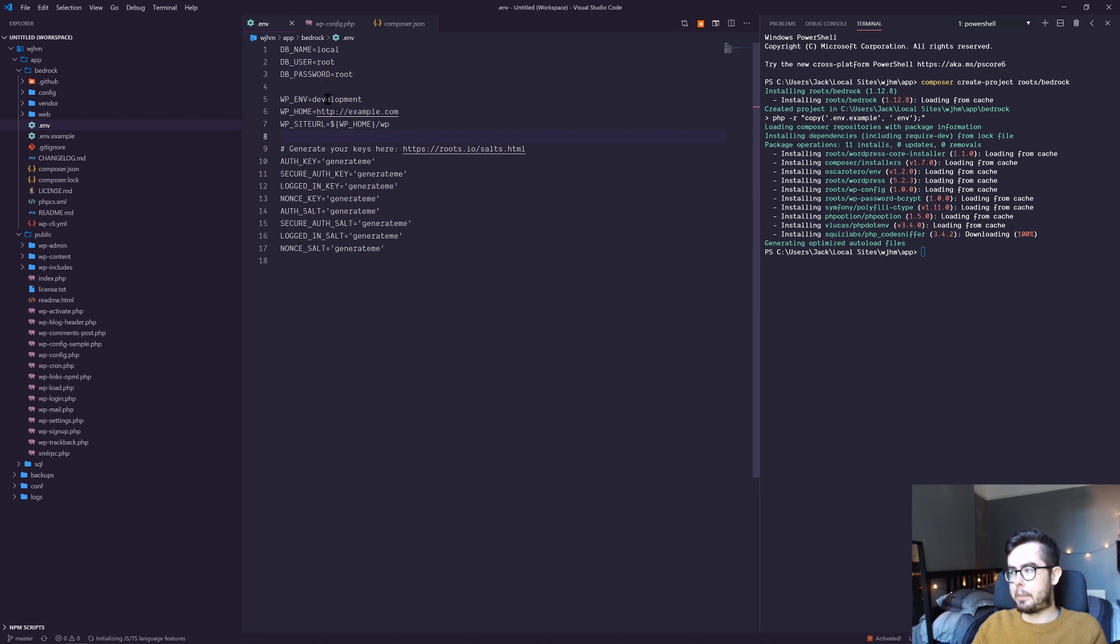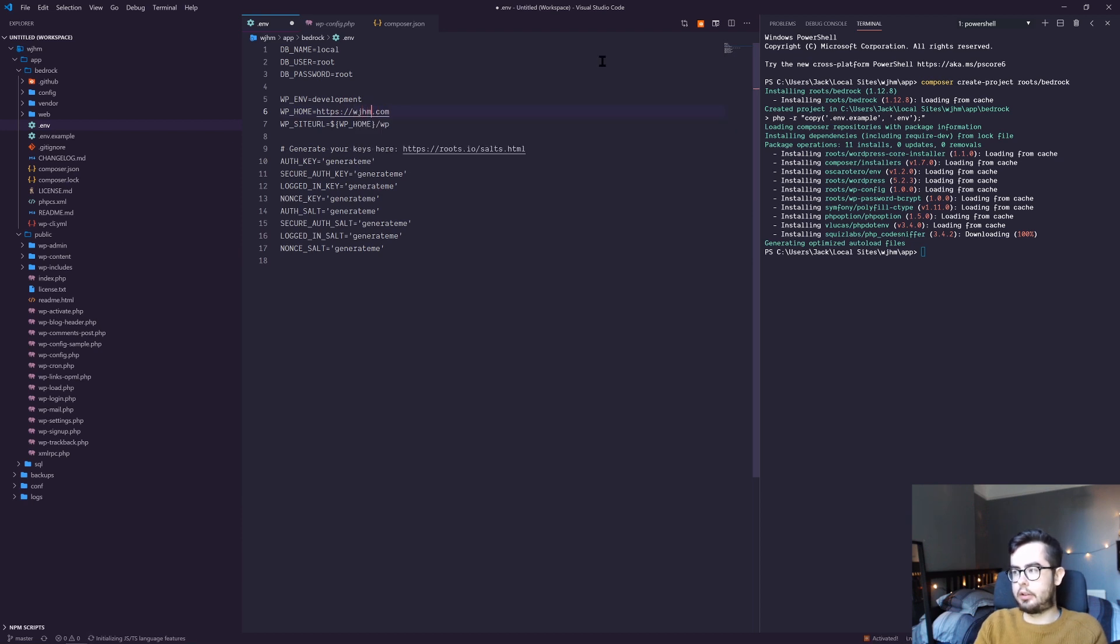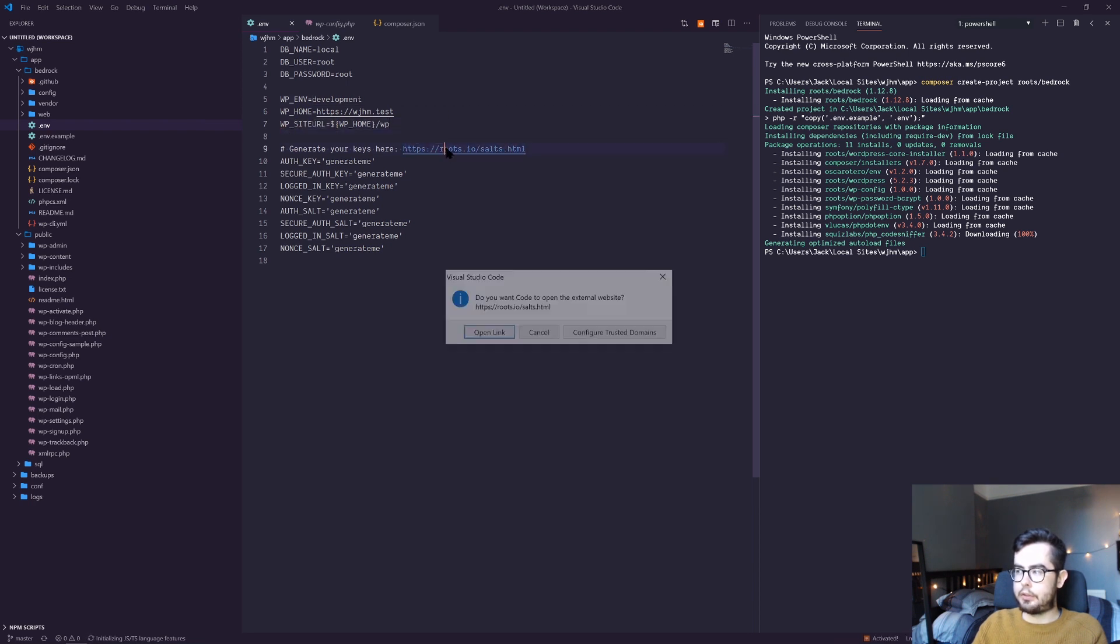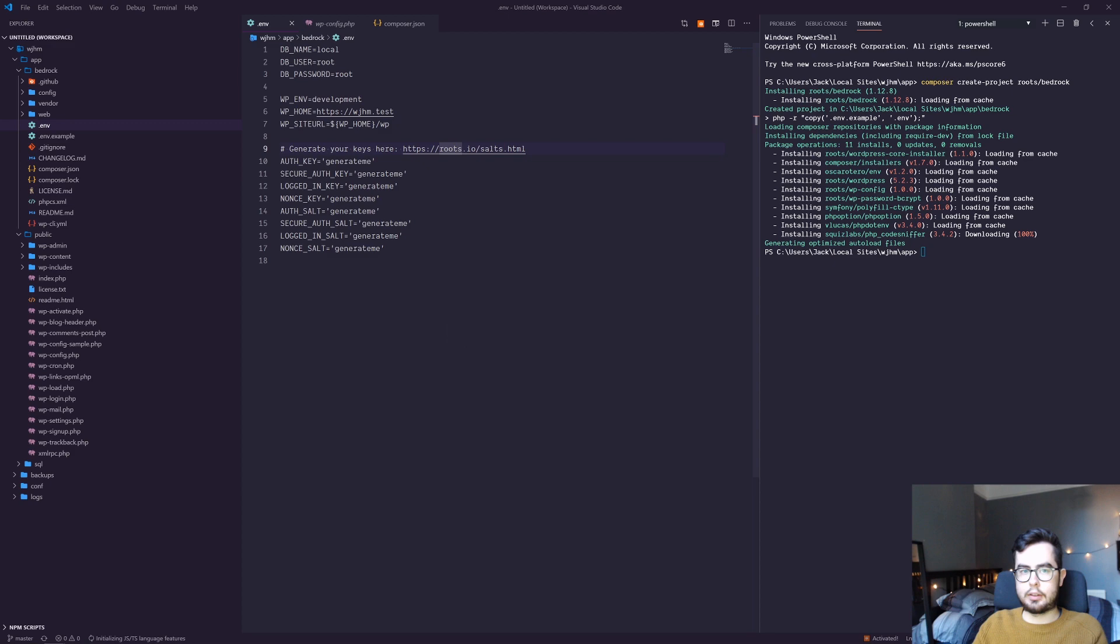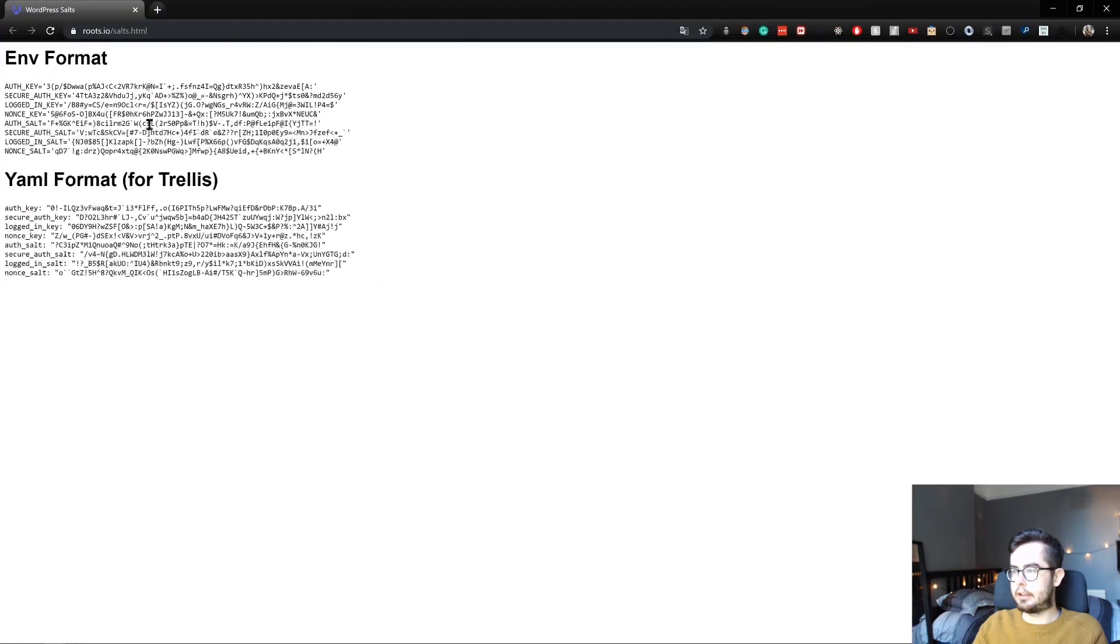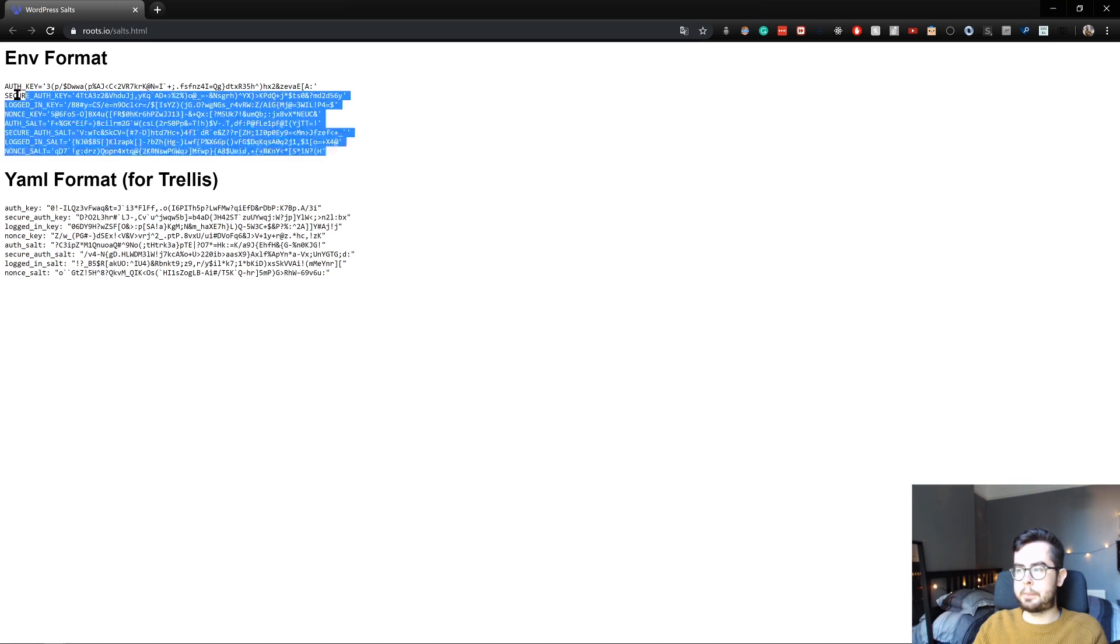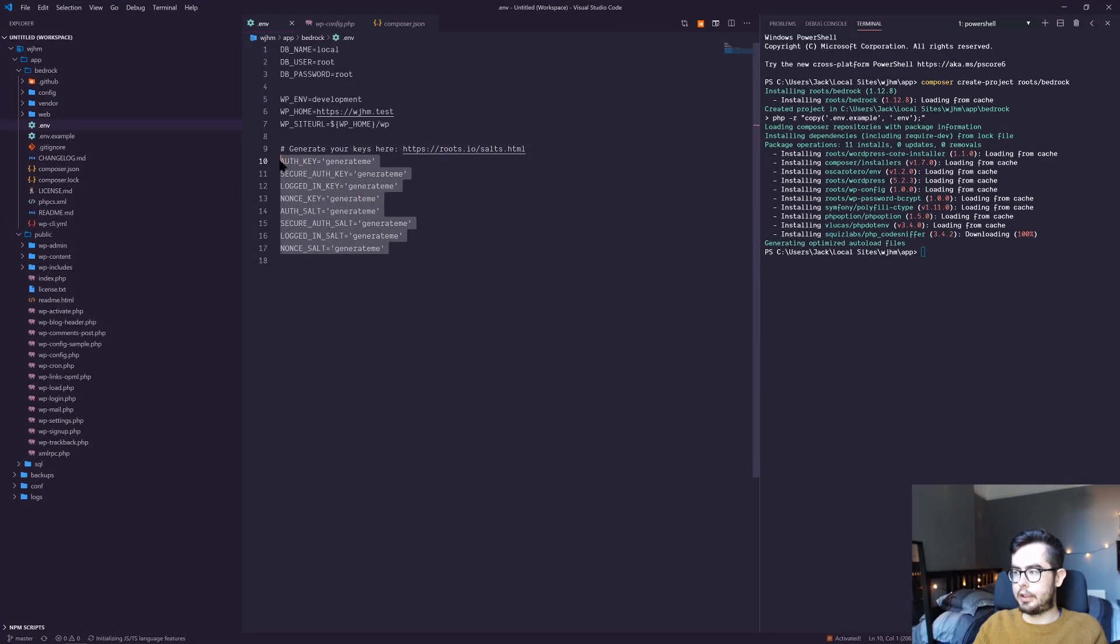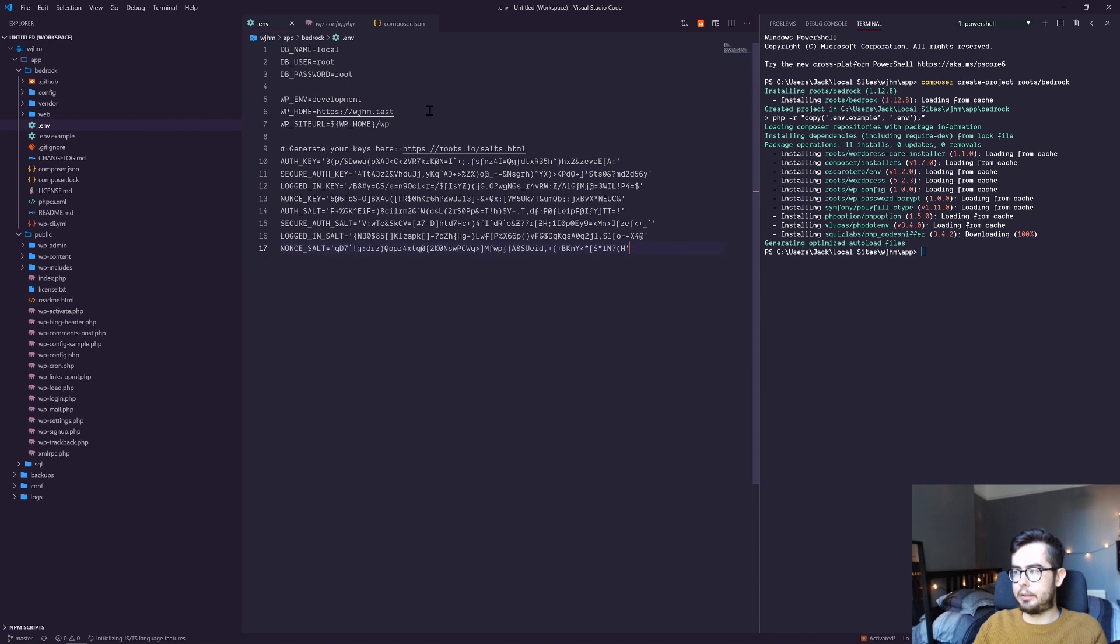This is a development environment and we're going to be using whatjackhasmade.test. If you open up this link, we will get a series of randomly generated environment variables that we need. We can go ahead and copy these and paste them there, and that is our environment setup.